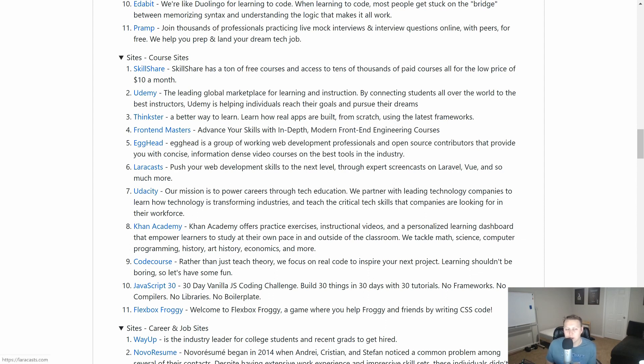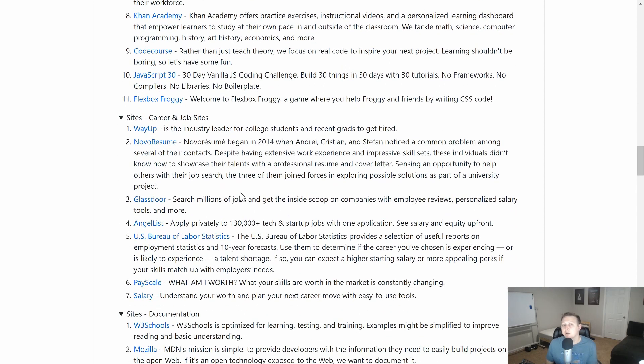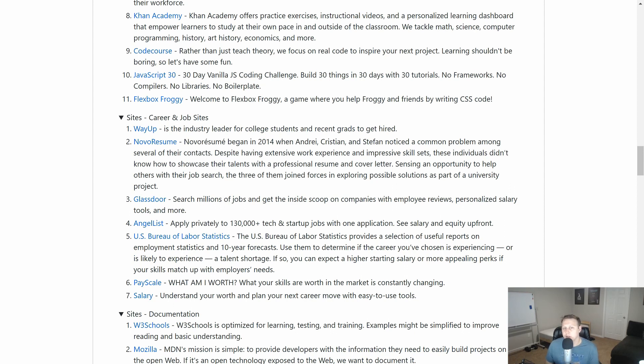Skillshare, Udemy, Udacity, all these great ones that are there. Career and job sites, right? Just as important as coding resources is how to use those to go and actually code, to get a job.